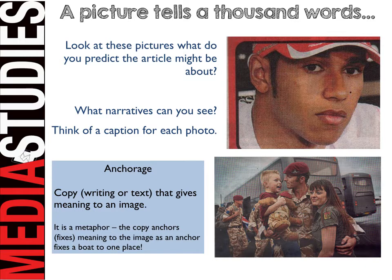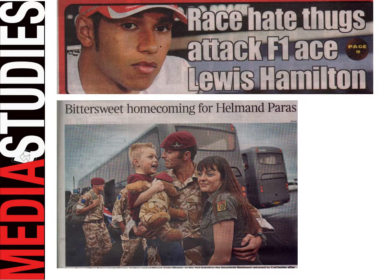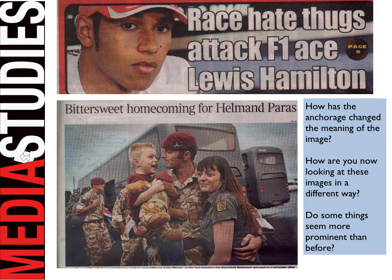I'm sure there are a variety of different stories you've come up with for these images. Let's look at the actual stories. The first one of Lewis Hamilton: 'Race hate thugs attack F1's Lewis Hamilton.' And the second: 'Bittersweet homecoming for Helmand Paras.' Have a think — how has the anchorage now changed the meaning of the image? How are you looking at the images differently, and are some things more prominent than before?